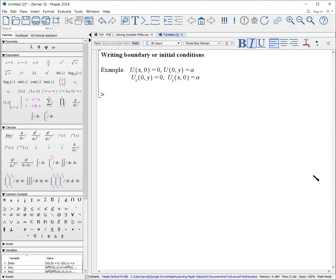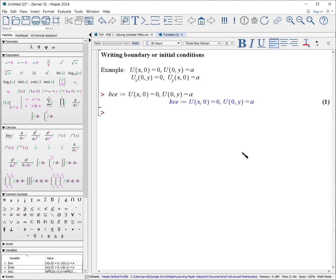The next step is always to write the initial conditions or boundary conditions for these PDEs. The first line is relatively straightforward: BCE colon equals u(x, 0) equals 0, comma, u(0, y) equals a. Exactly the way you write it mathematically.